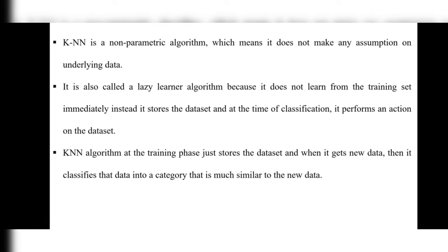KNN is a lazy learner algorithm. At the training phase, it just stores the dataset, and when it encounters new data, it classifies that data into the category that is most similar to the new data.